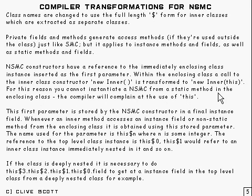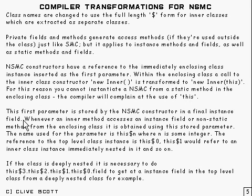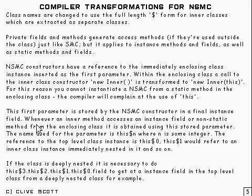Now that parameter that's passed in is stored by the non-static member class constructor in a final instance field. And whenever an inner method accesses an instance field or a non-static method from the enclosing class, it obtains it using the stored parameter.